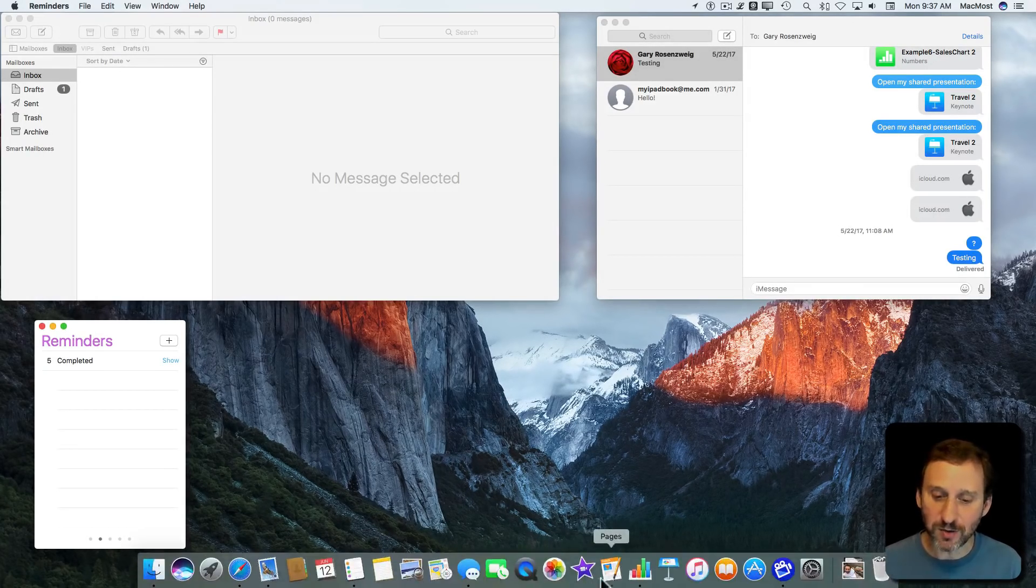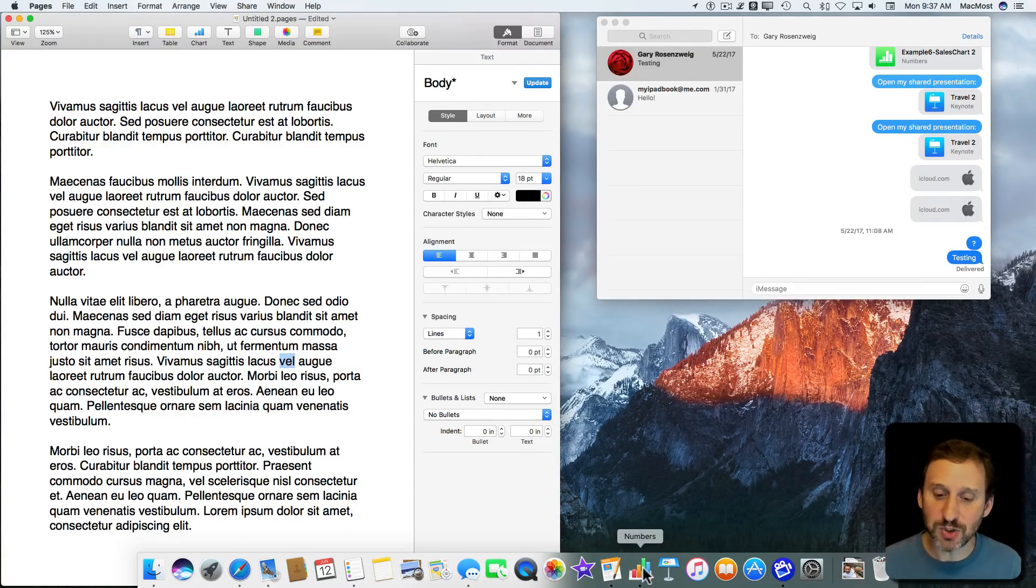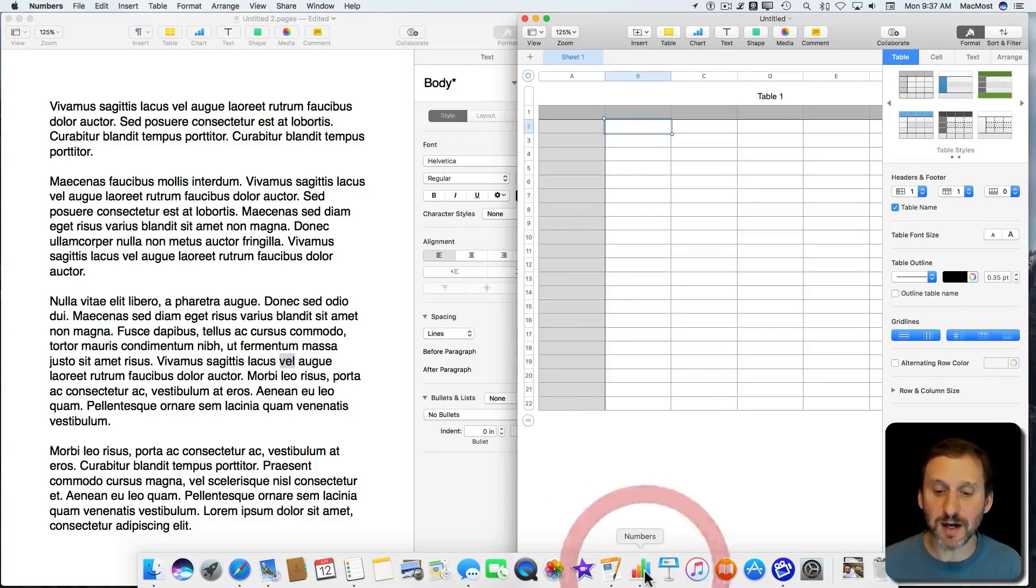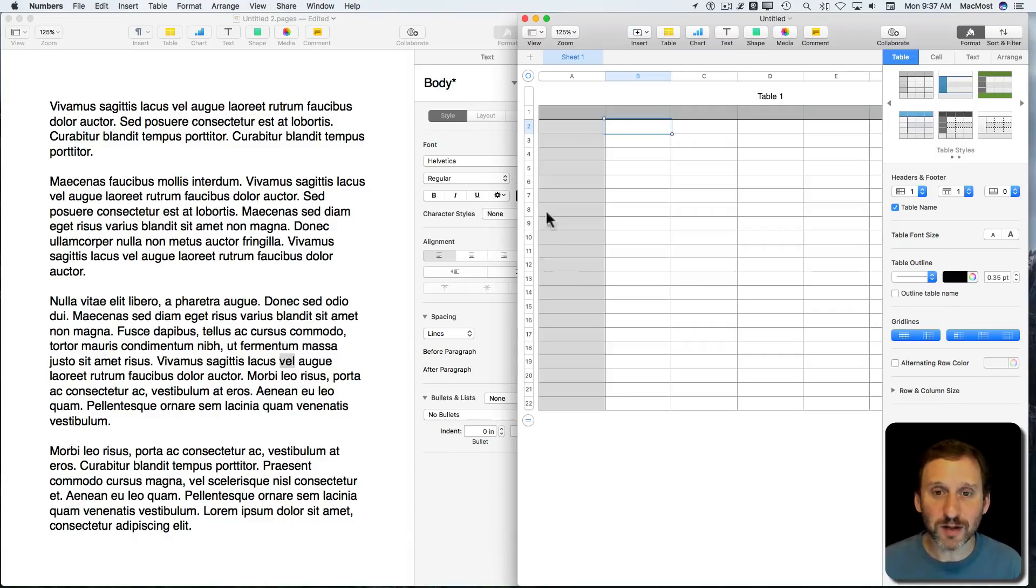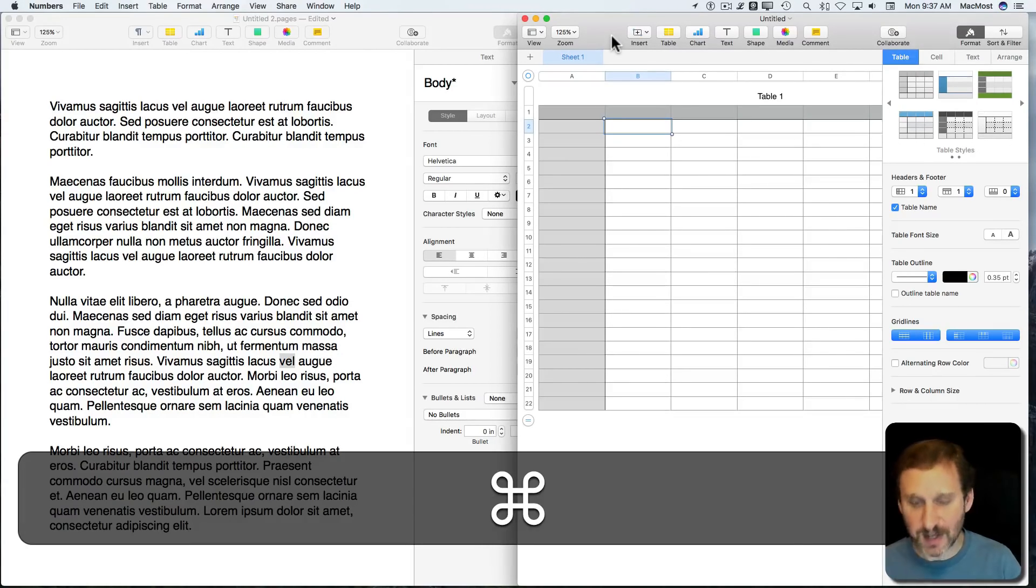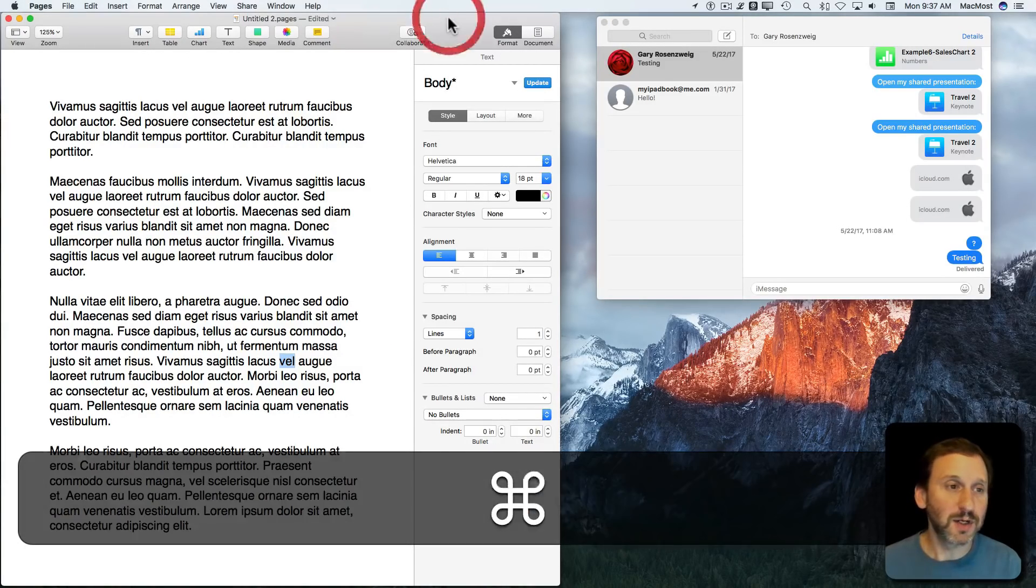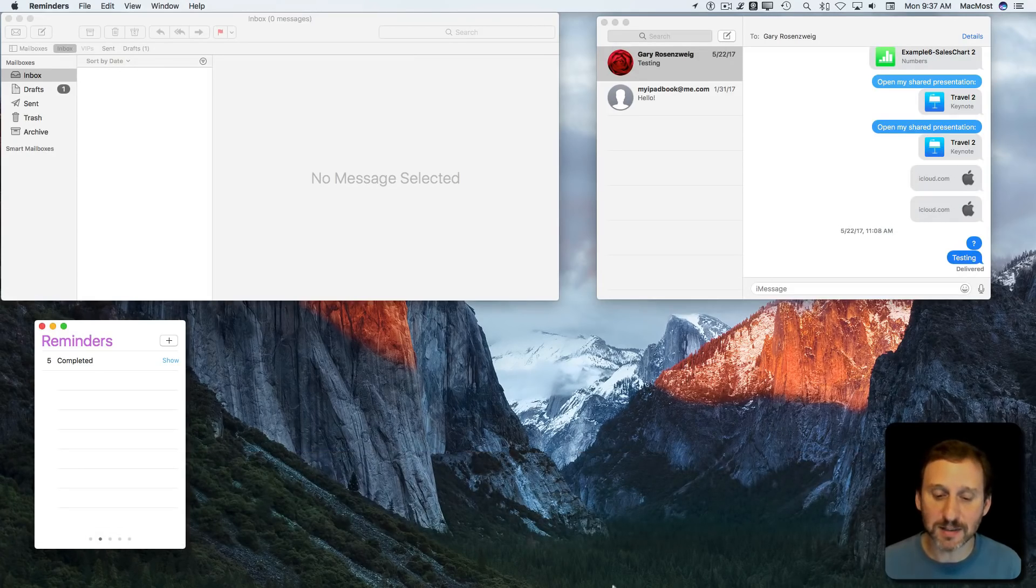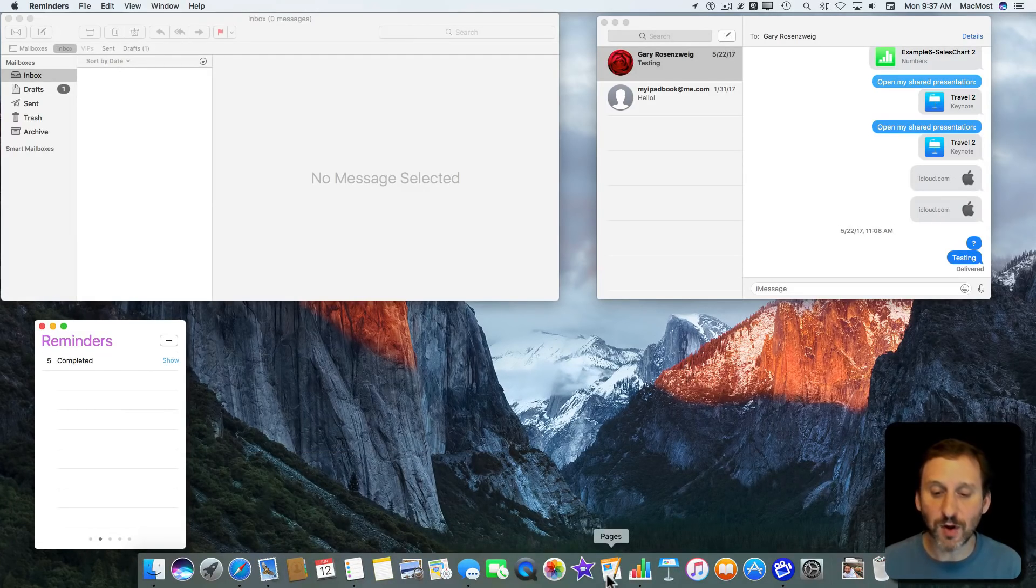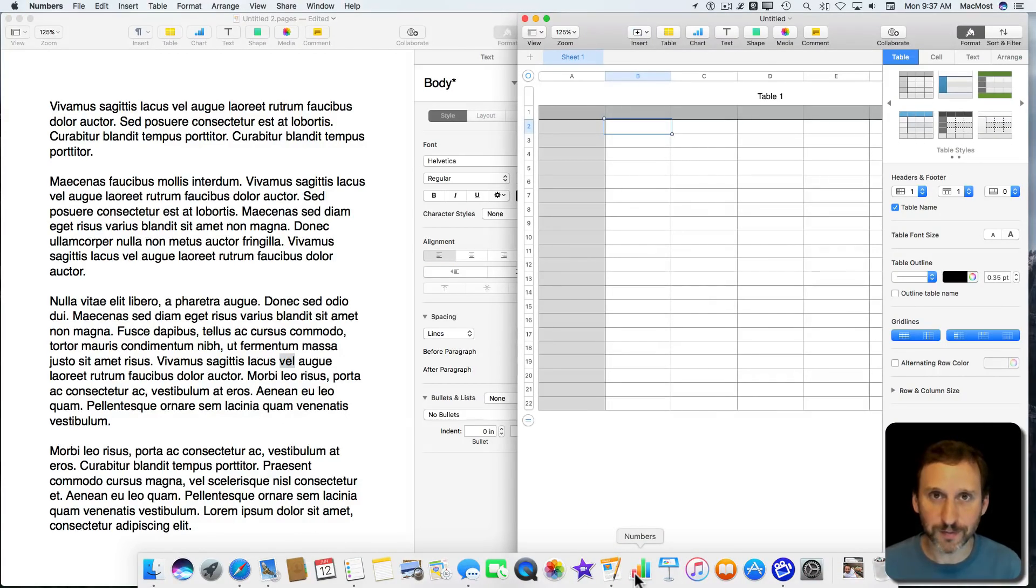To get work done, you've got a document open in Pages and a document in Numbers. If you want to get back to all that other stuff, you would use Command H to hide Numbers, Command H to hide Pages. Get back to this, and now you have to go to Pages and Numbers again to get back to work.